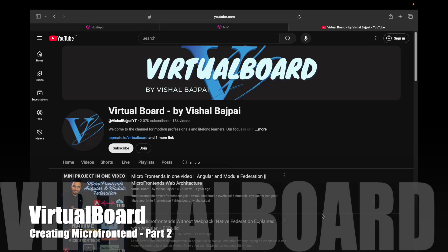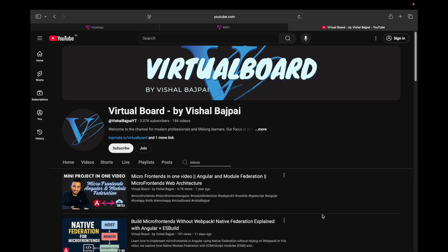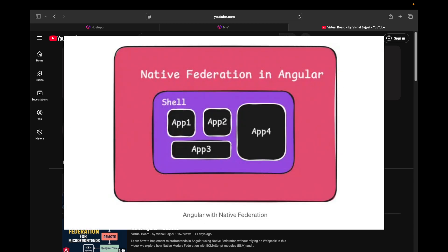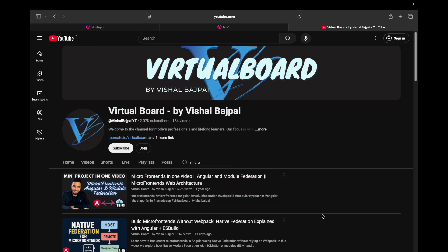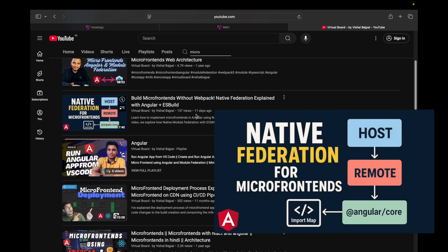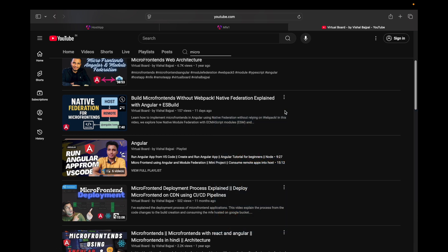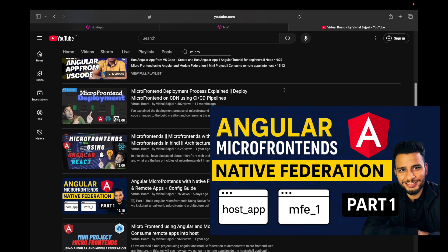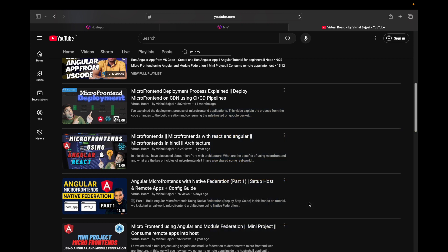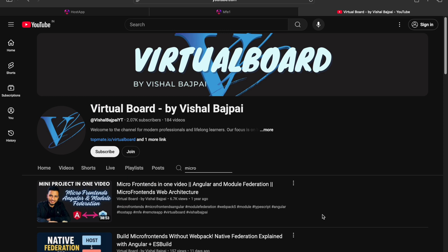Hello everyone, welcome to Virtual Board. My name is Vishal Bajpayee. In this video we are going to see how we can expose any component from the remote app and consume it inside the host app or the shell app. This is a continuation video on creating micro frontend applications using native federation, for which I have already created two prior videos. I suggest you watch both of those before continuing.